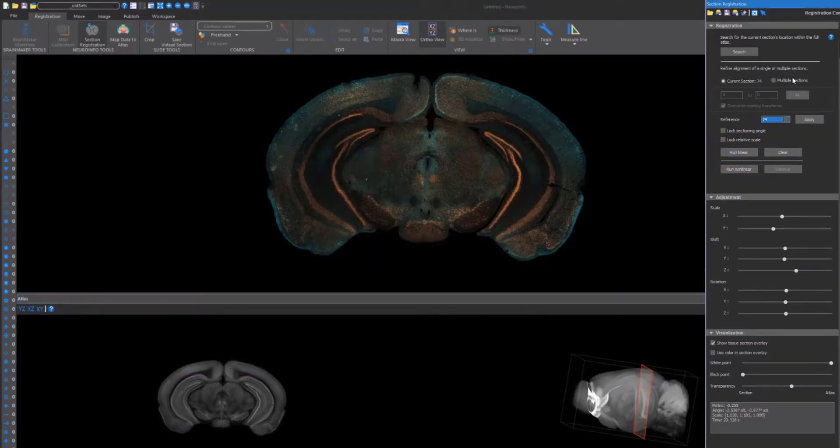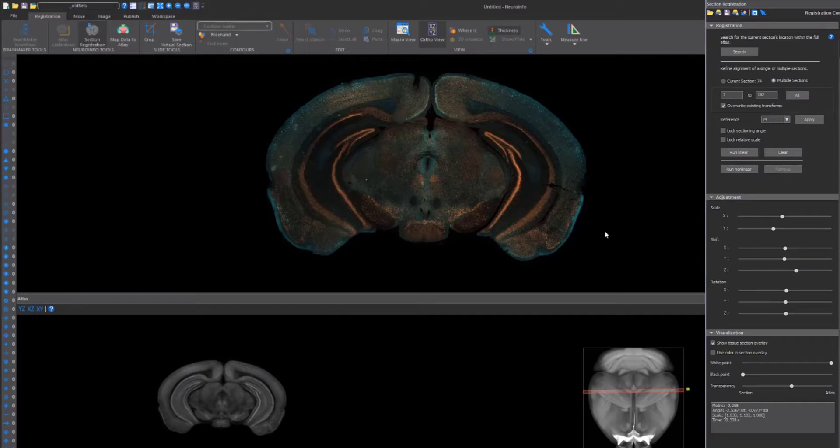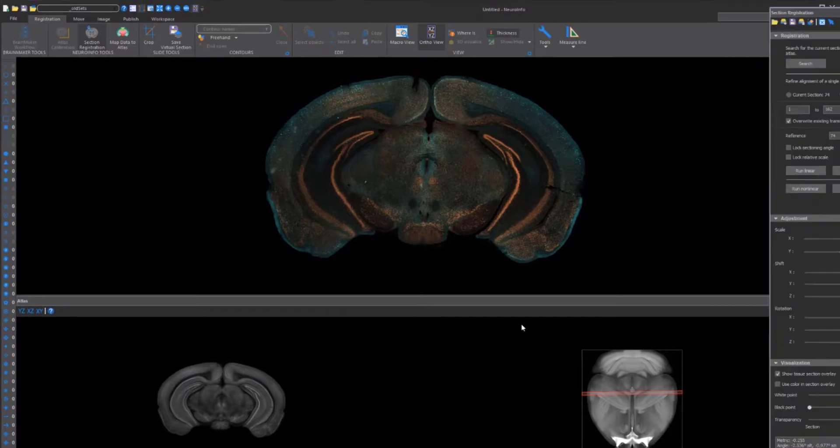After you have an accurate fit, make it the reference, save all the sections, click Run Linear, and save the transforms to a folder. Then, click Map Data to Atlas.